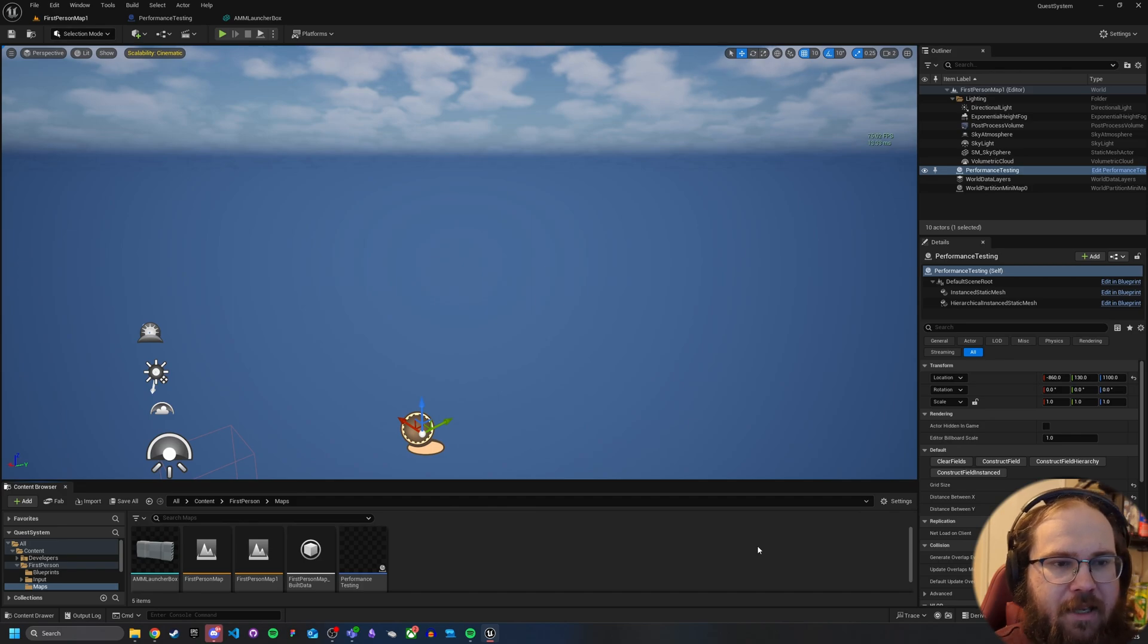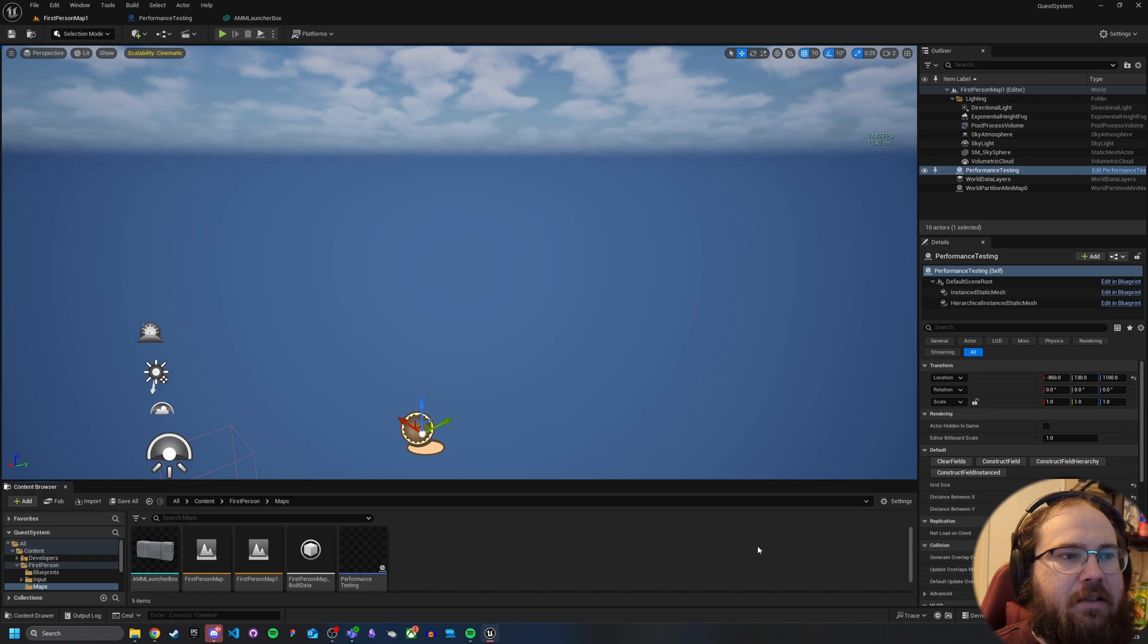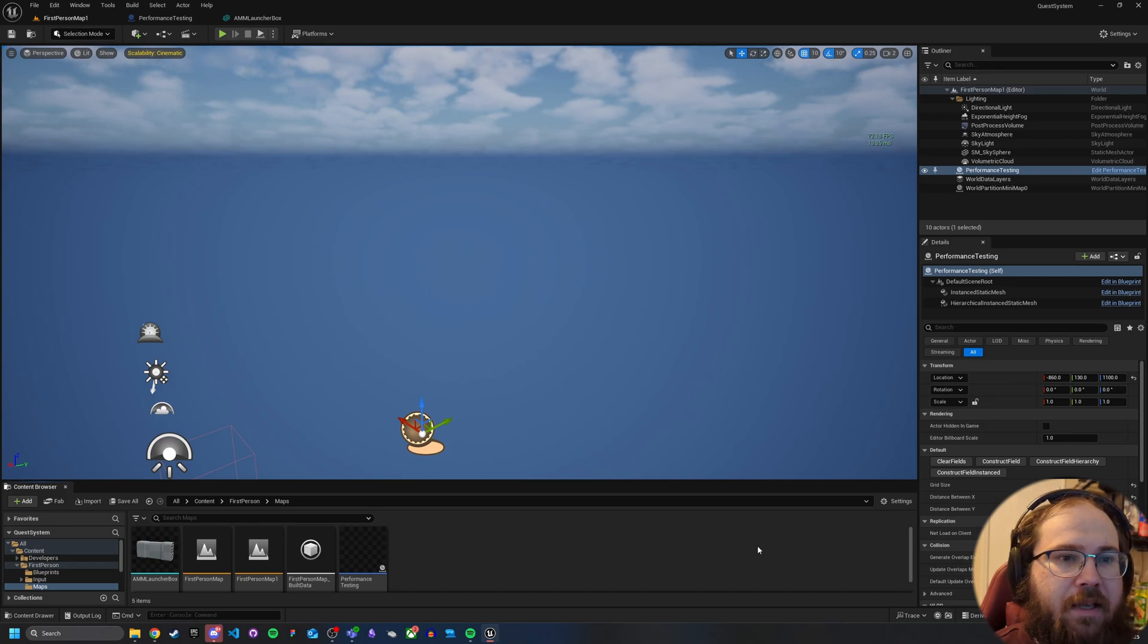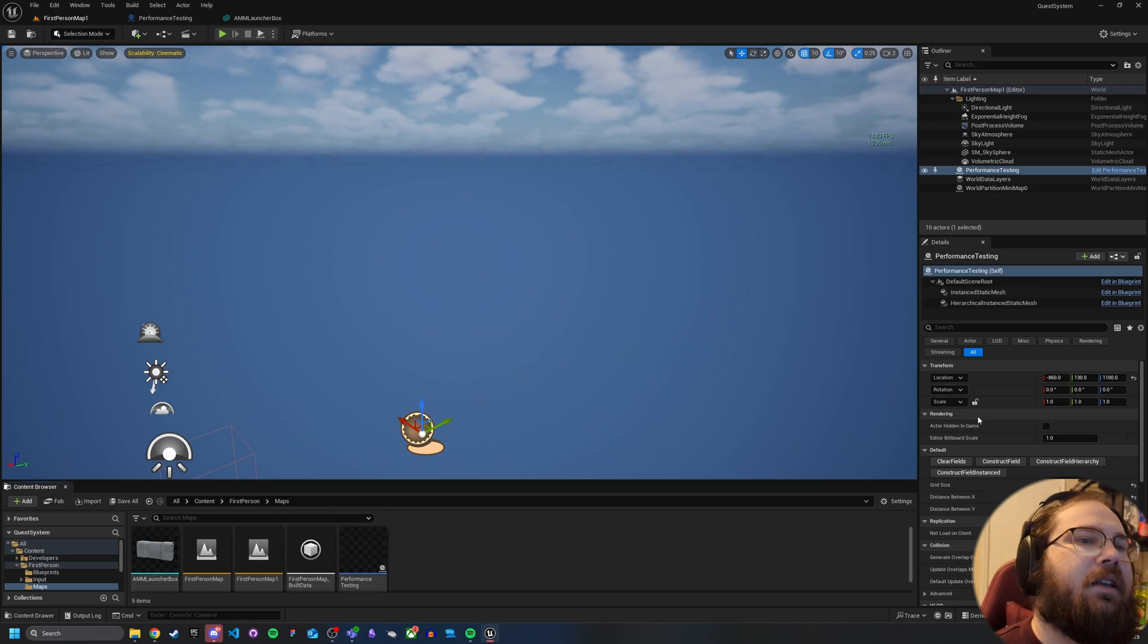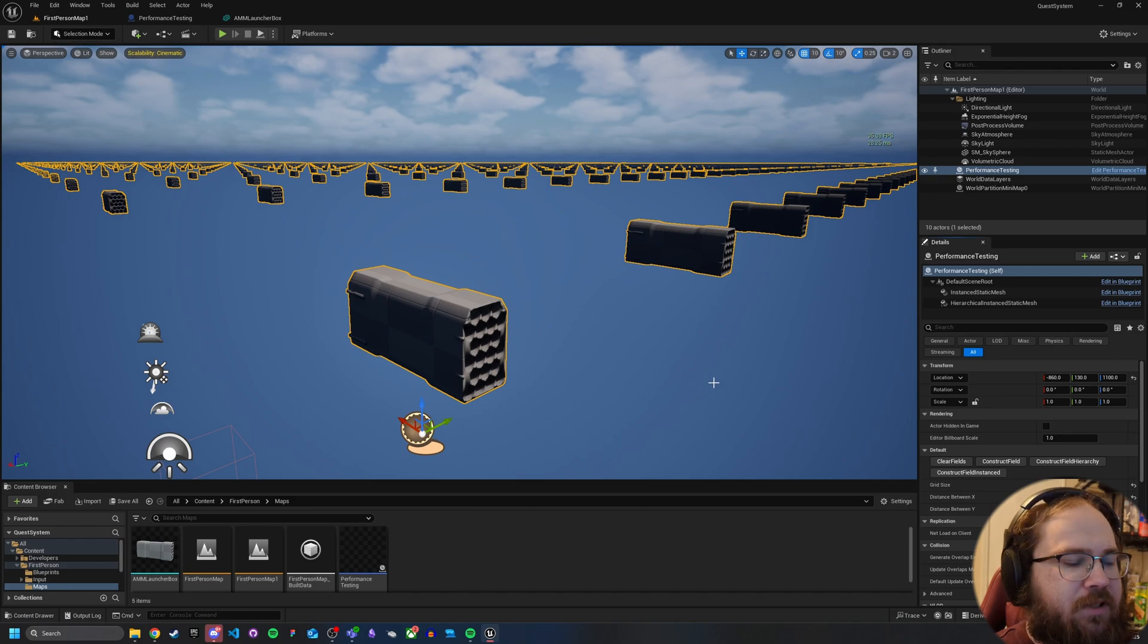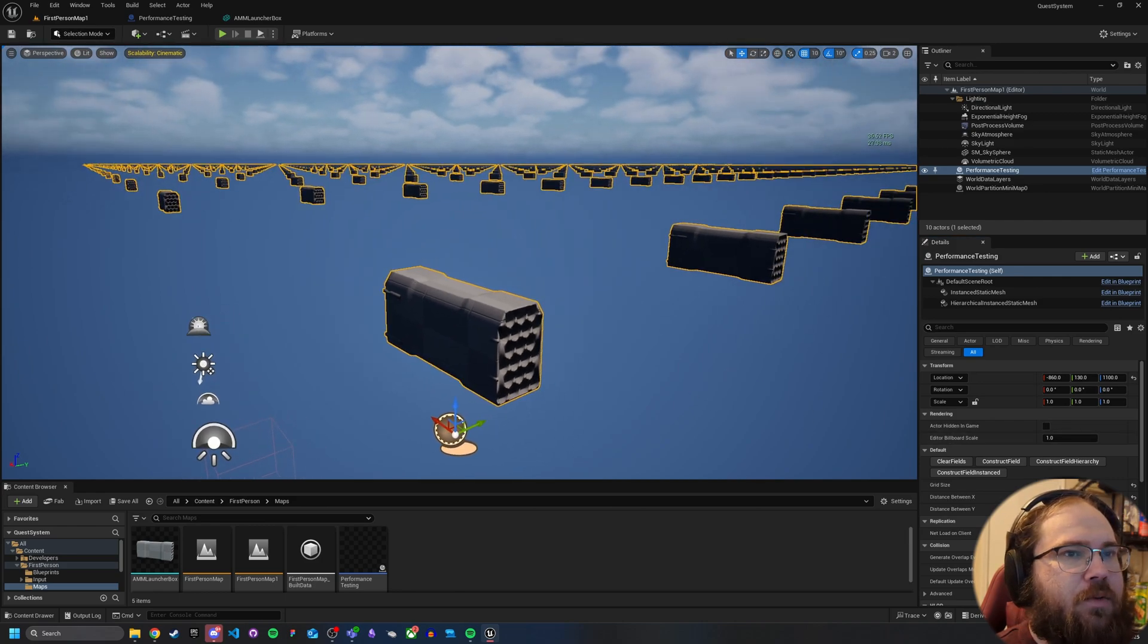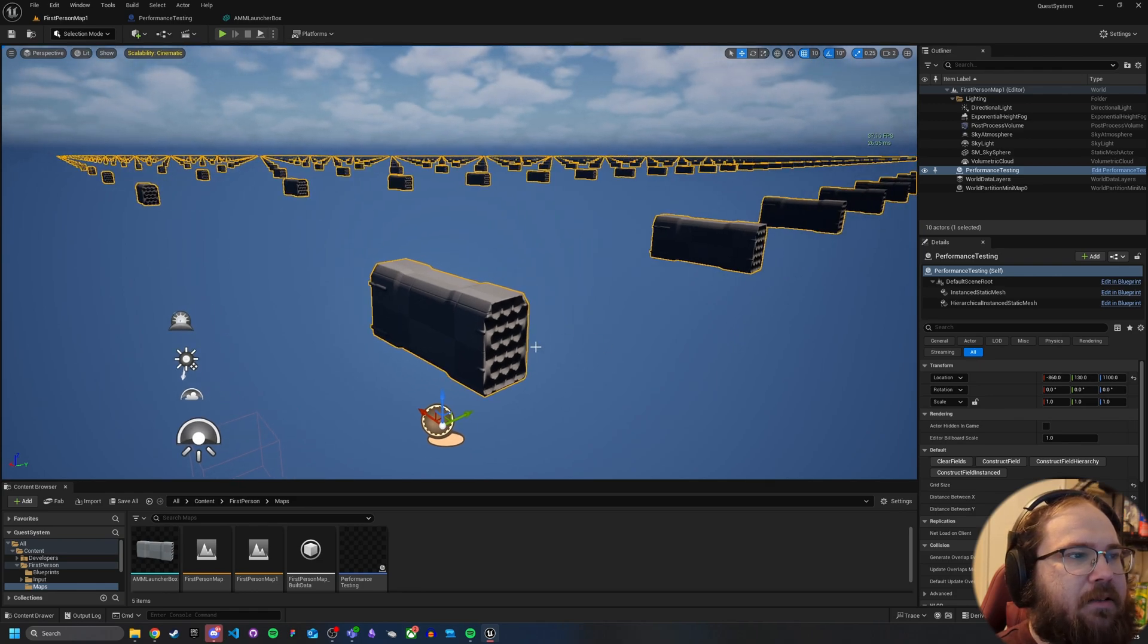To start off, we need to talk about what Nanite is meant for. Nanite is designed around the idea of basically taking your mesh and instead of rendering the whole thing when any part of it is on screen, it's breaking it down into what they call cells. Let me show you here. What I've done is I've created a blueprint that will create some static meshes. It's a very simple thing, just creating a grid with some spacing to show you what that might look like.